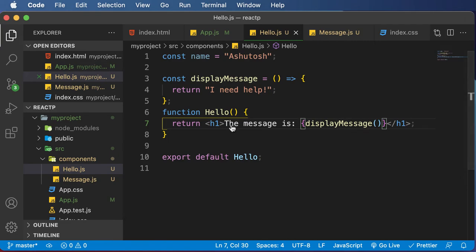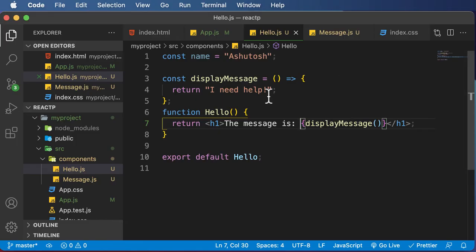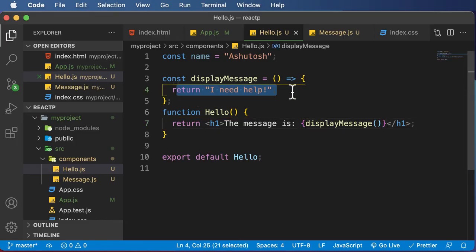And if I go here, as you can see, this particular function gets called and that function returns this specific value. So this is how you could actually make use of JSX to combine HTML and JavaScript together.